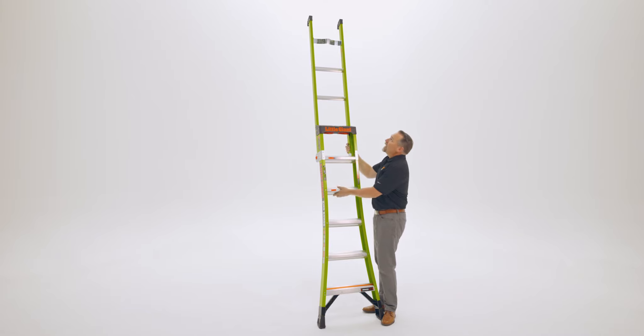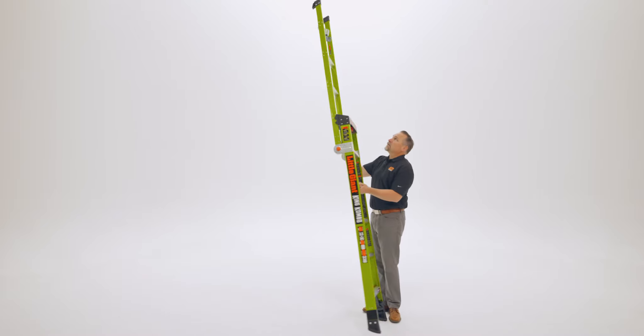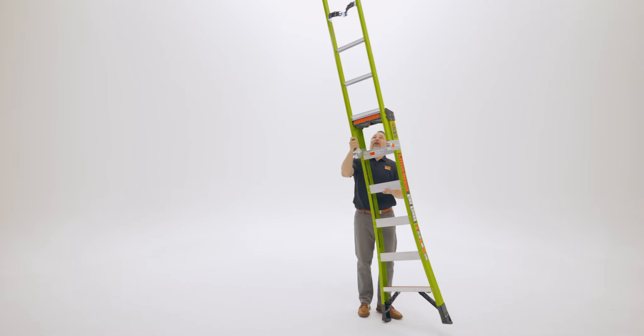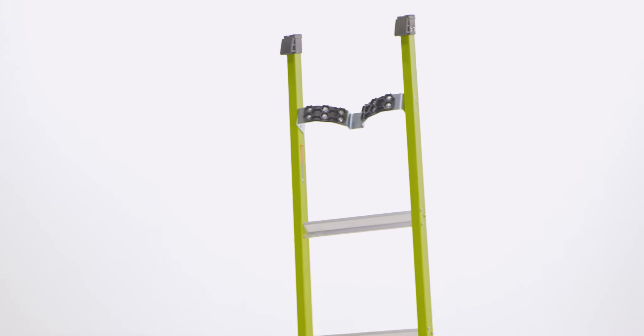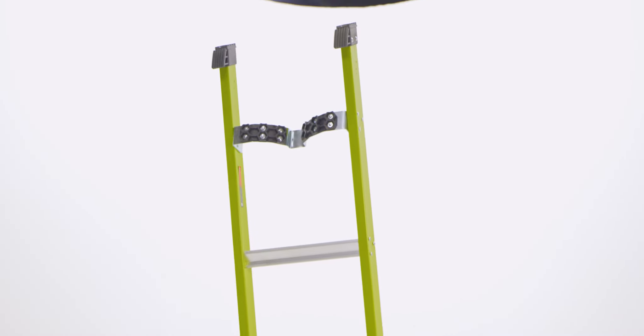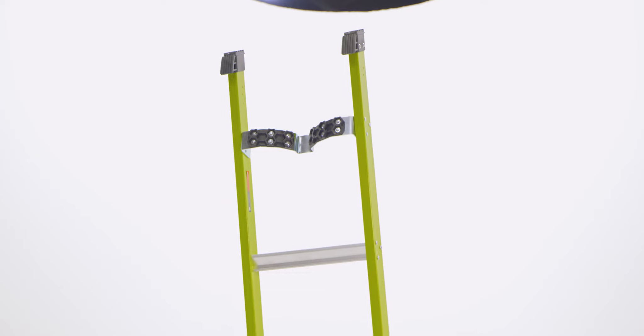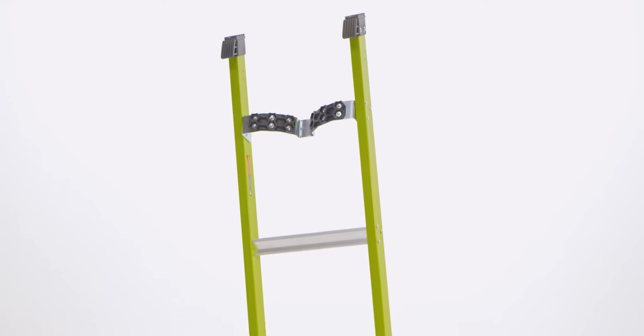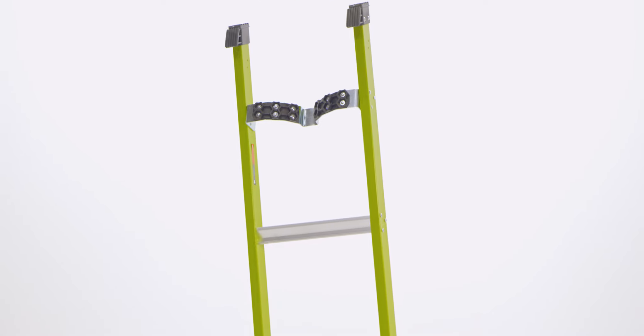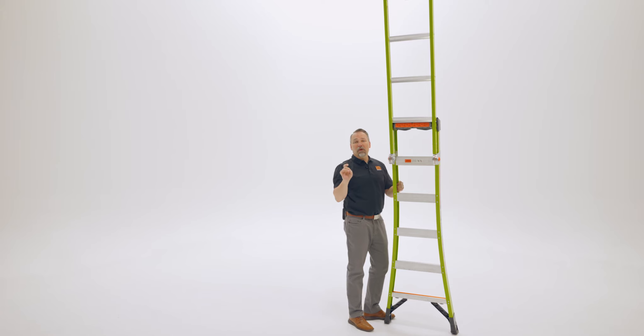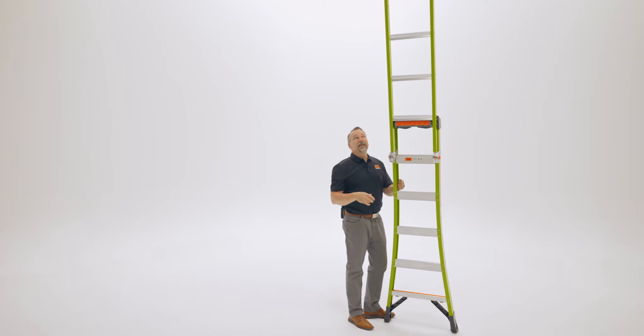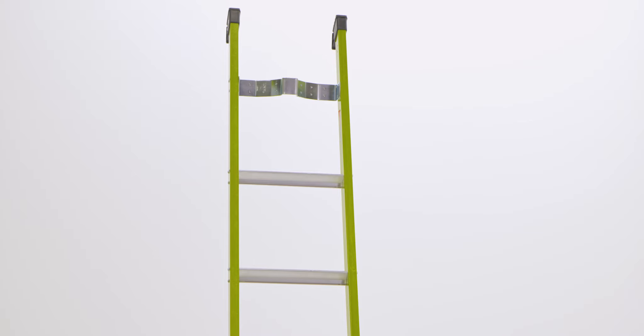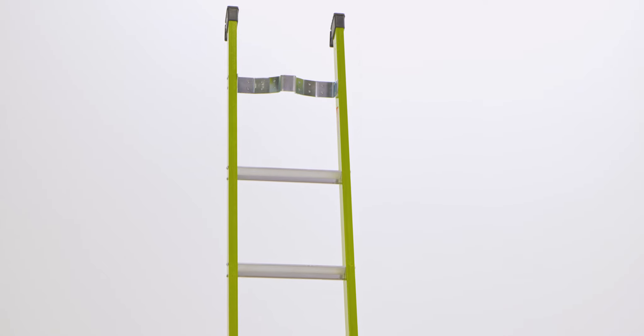Also, this ladder is prepared with what we call wall pad feet. Those wall pad feet are a great way to not mar walls or ding walls. These feet are designed for that very purpose, to give you a safe skid resistant surface up there at the top.